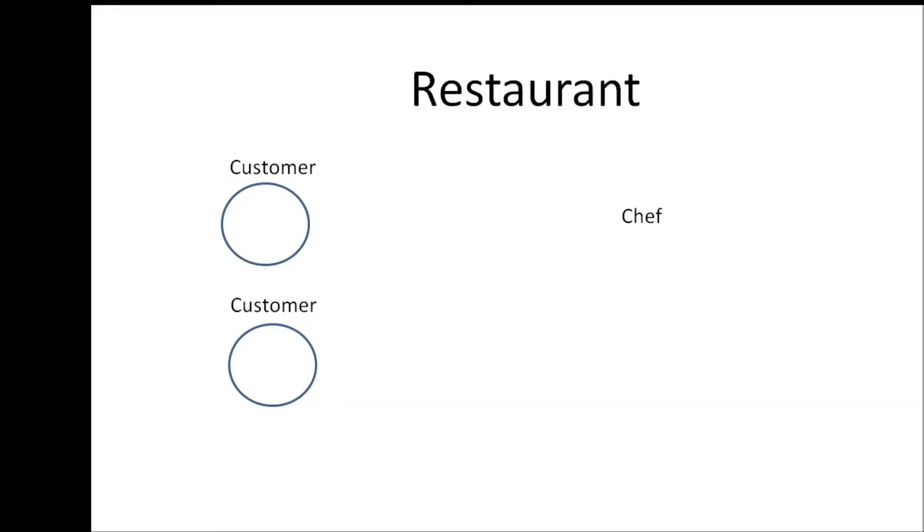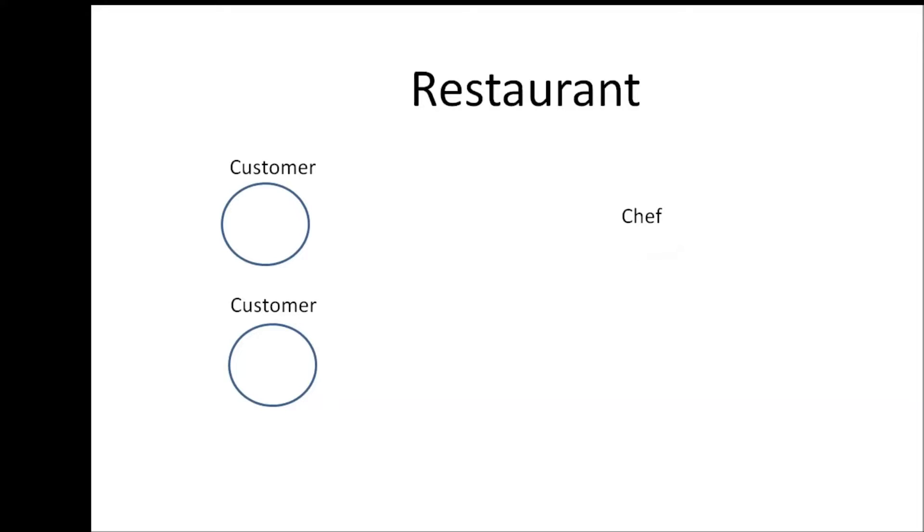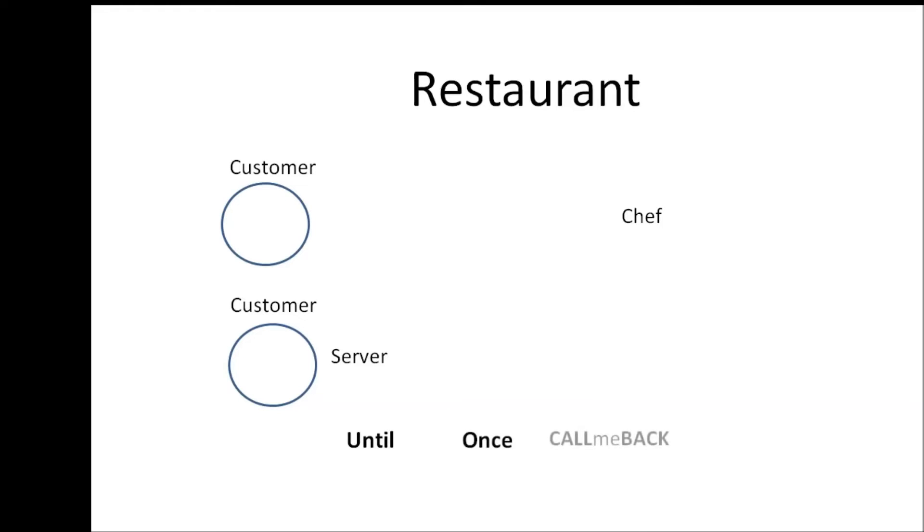Now a better scenario would be for when the first customer arrives the server is going to take his request go to the chef and say chef we have an order for a pizza but now the server is going to say hey chef I'm going to go listen to other customers until the pizza is ready and once the pizza is ready call me back so I don't have to wait five minutes just to hear the request of another customer.